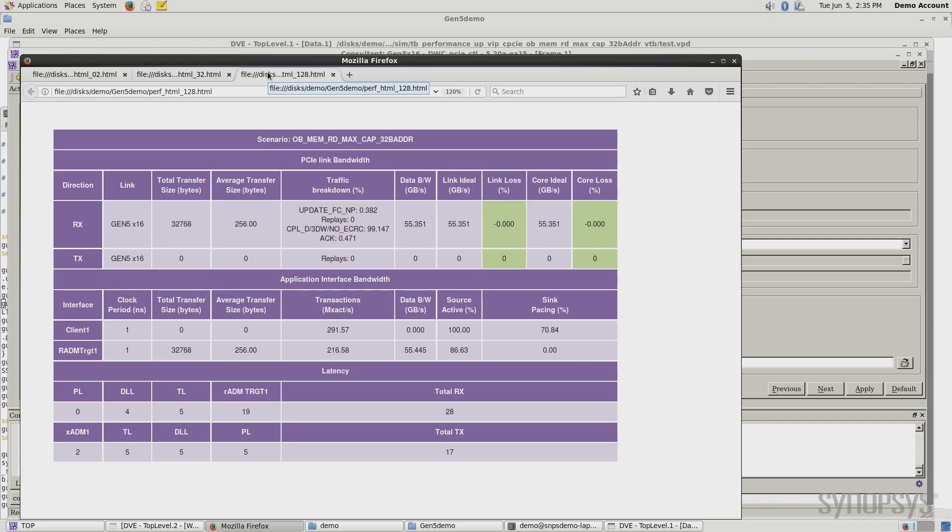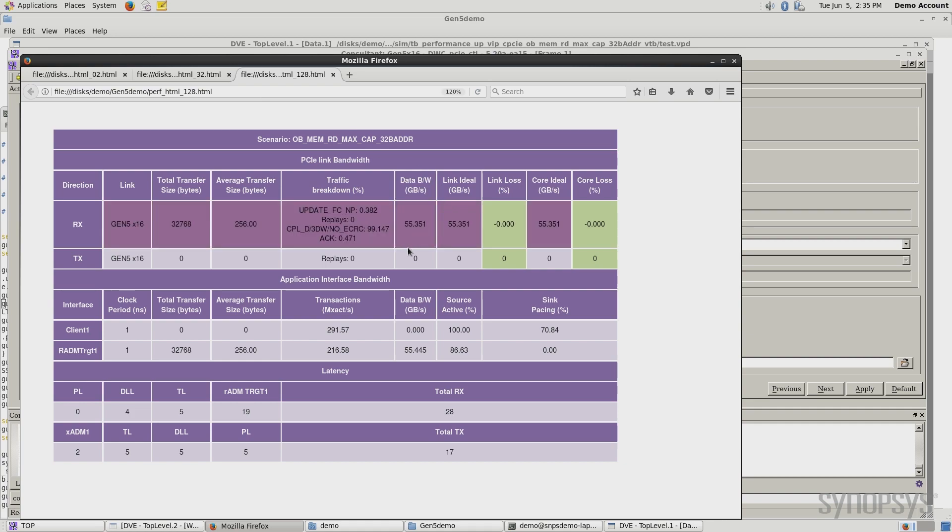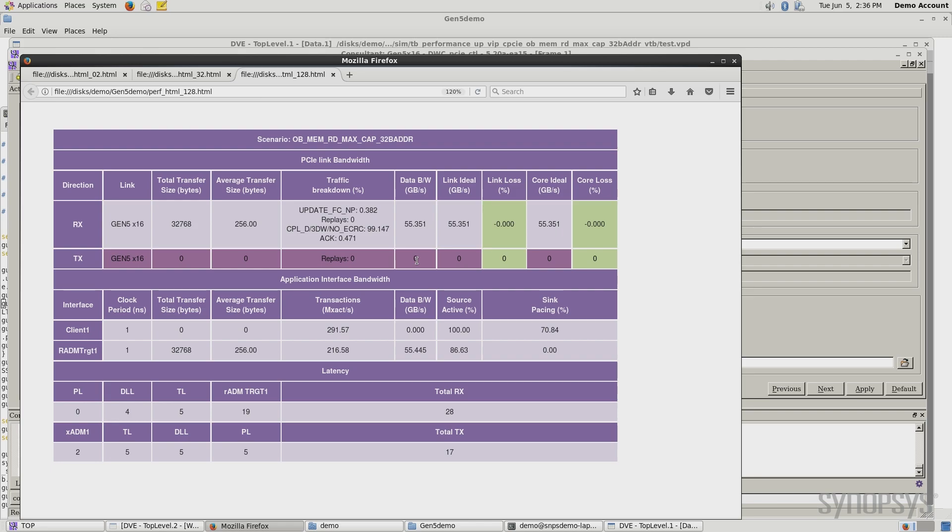Now, when I look at the results here, I actually have no loss. I've selected a number of outstanding tags that's sufficient to handle this kind of traffic. And it gives me the maximum theoretical bandwidth for this link.